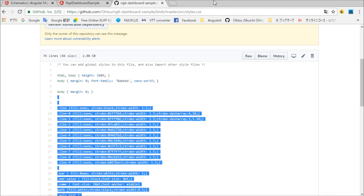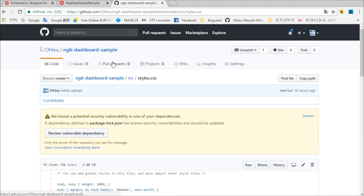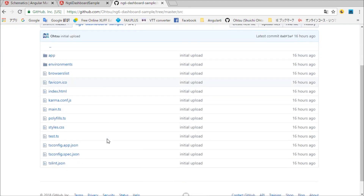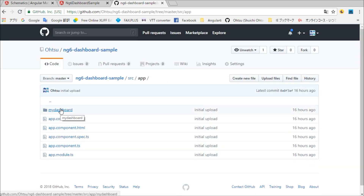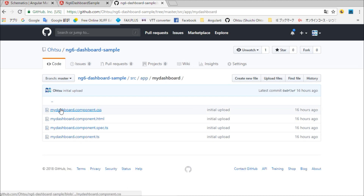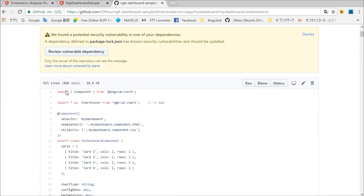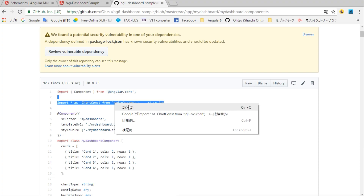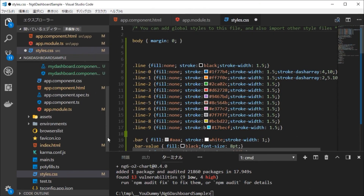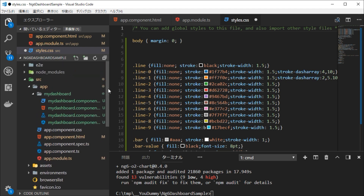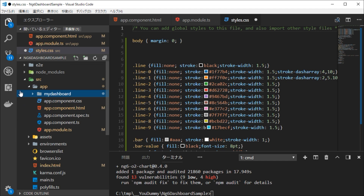Back in the browser, open source/app/mydashboard/mydashboard.ts. At first, copy the import part. Back in the base code, paste it in the mydashboard.ts file.